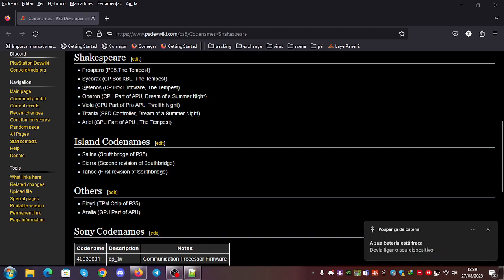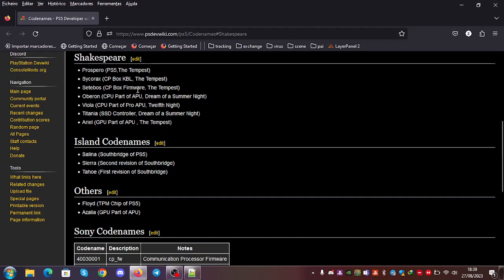And we have C-T-Boss, which is the CP box firmware, and it's also allusive to the Tempest.